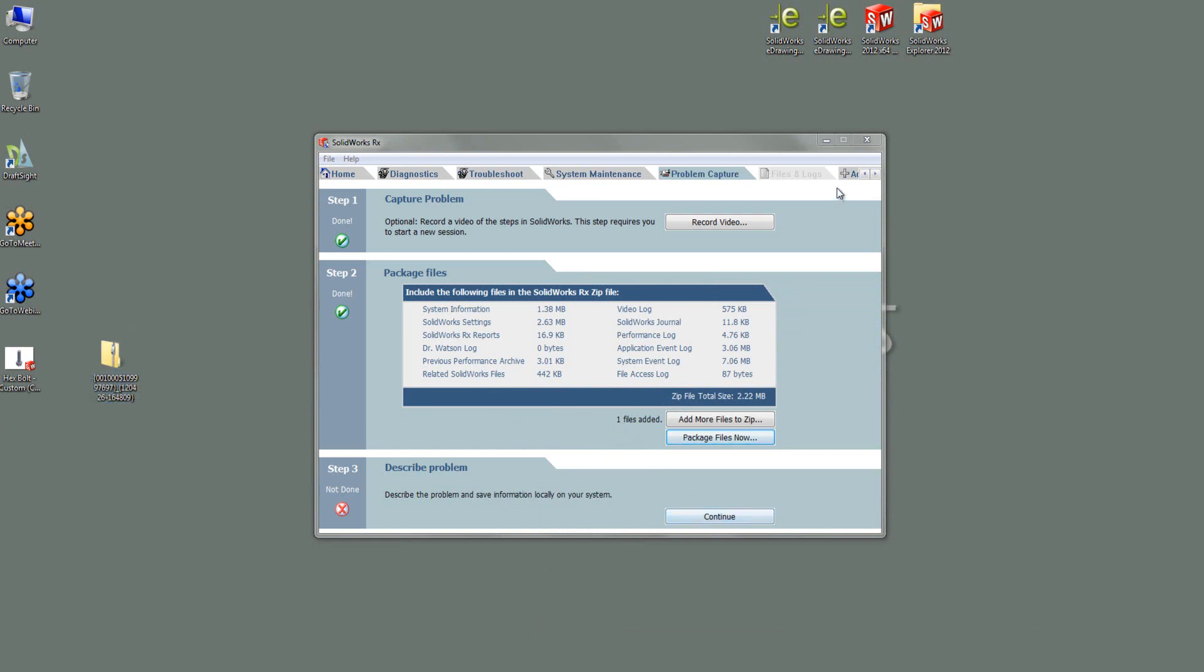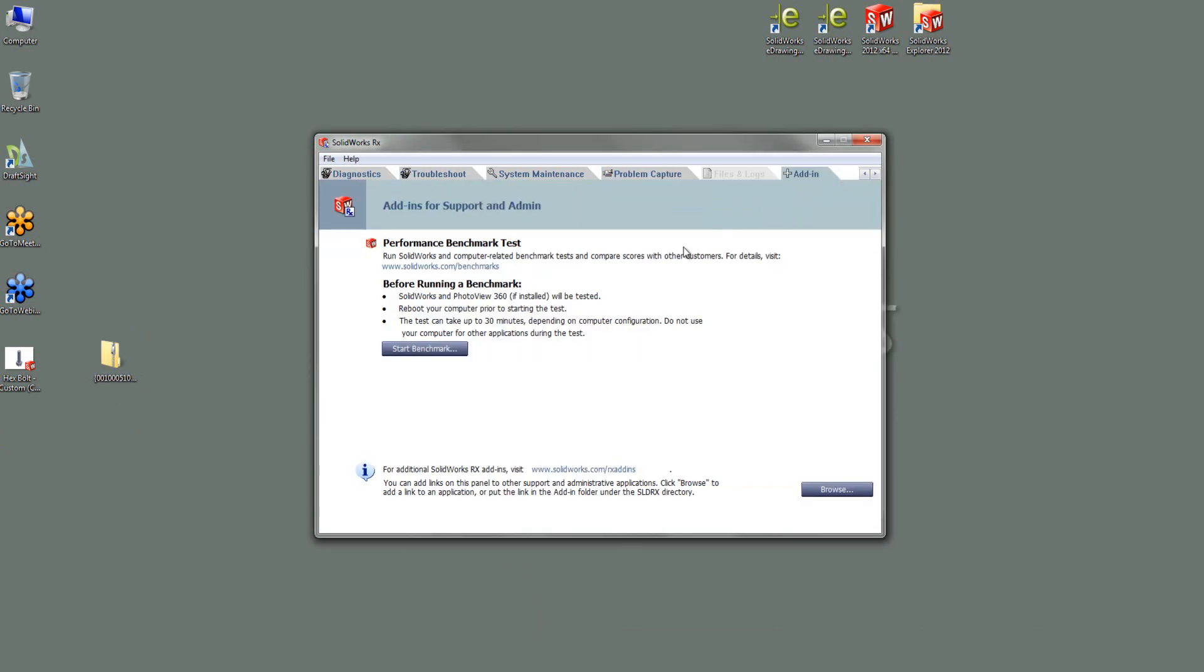At this point, I'm just going to look at the last tab. So here's another useful tab that you can use. You can start a benchmark in SOLIDWORKS to see how your machine, how well it runs SOLIDWORKS and you can compare it to others. Okay, so I'm just going to close the RX tool now.